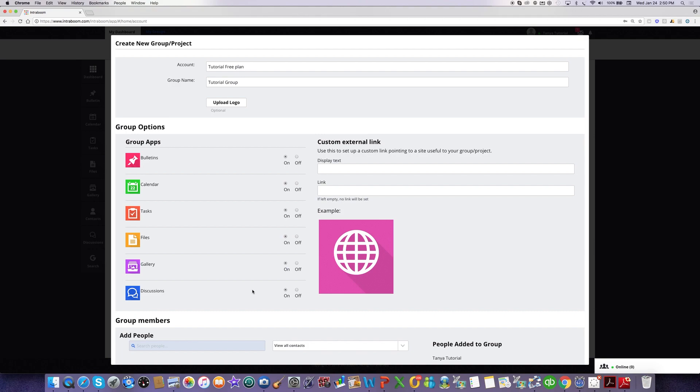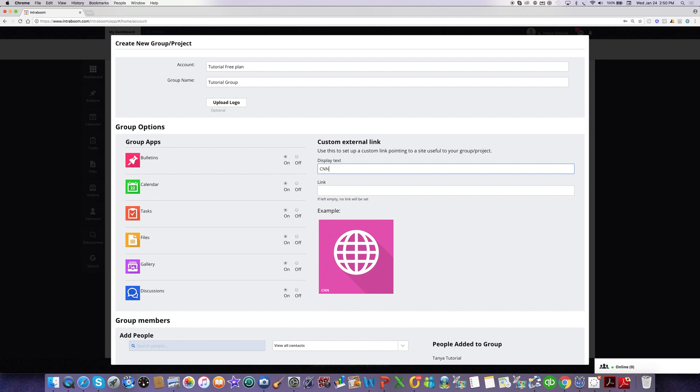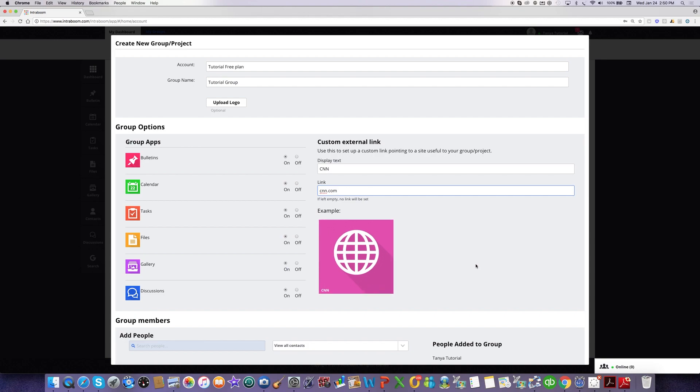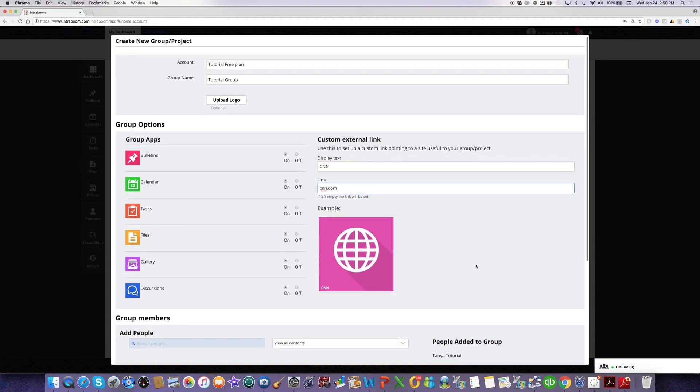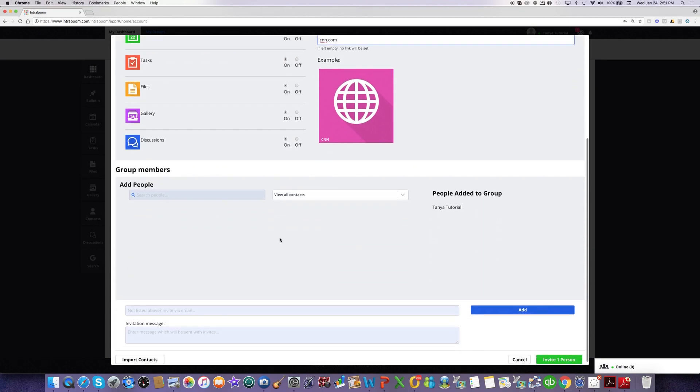Also, if you're using any sort of cloud service or something that you want the users to access in that particular group, you can create this custom link button, which will show on the dashboard of that group. So let's say I want all the users to be actively looking at CNN. I can just put the website address here, and this button will be displayed on the group page.